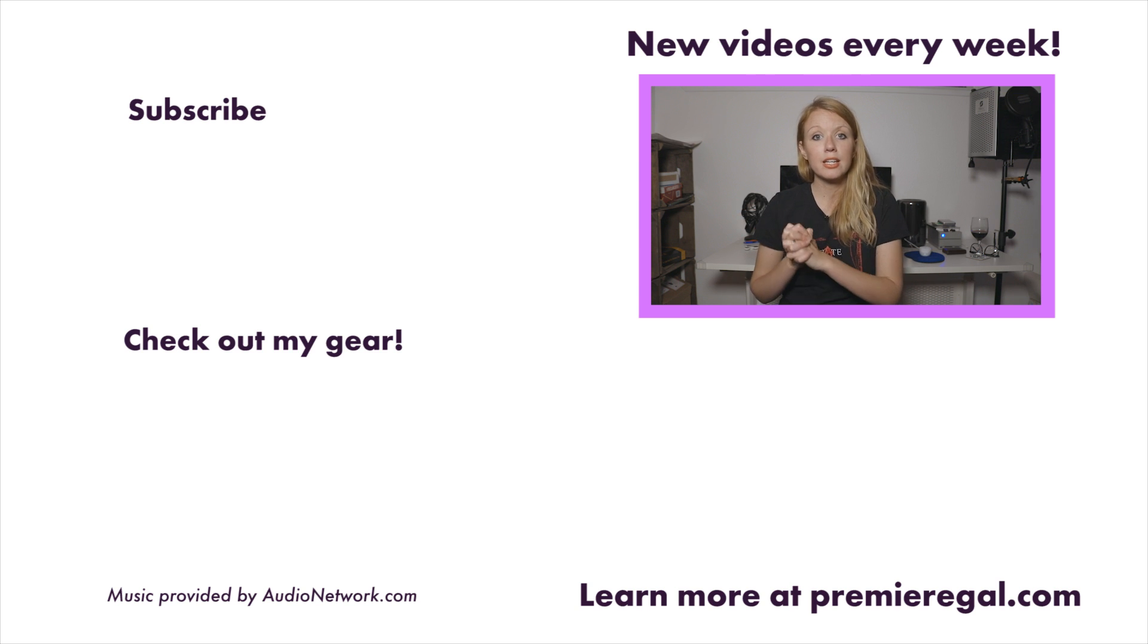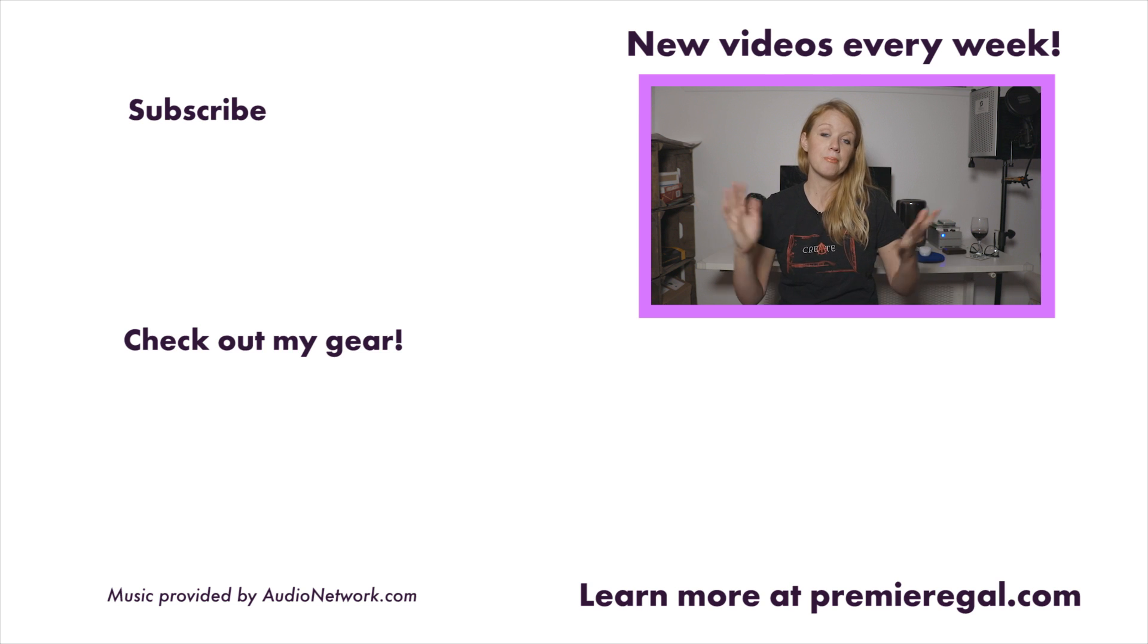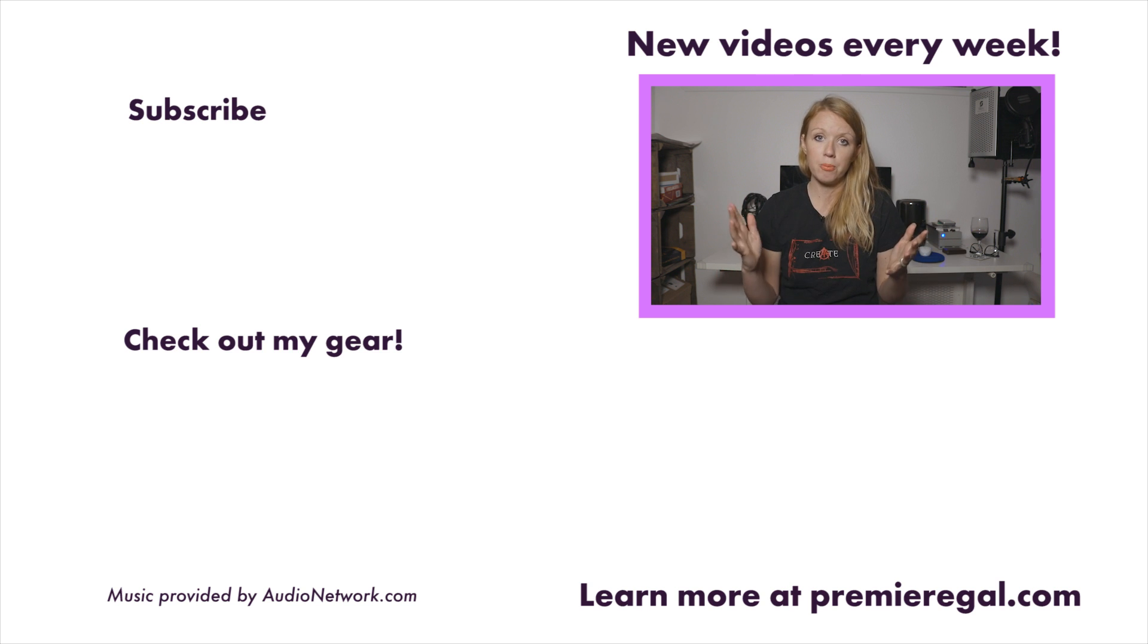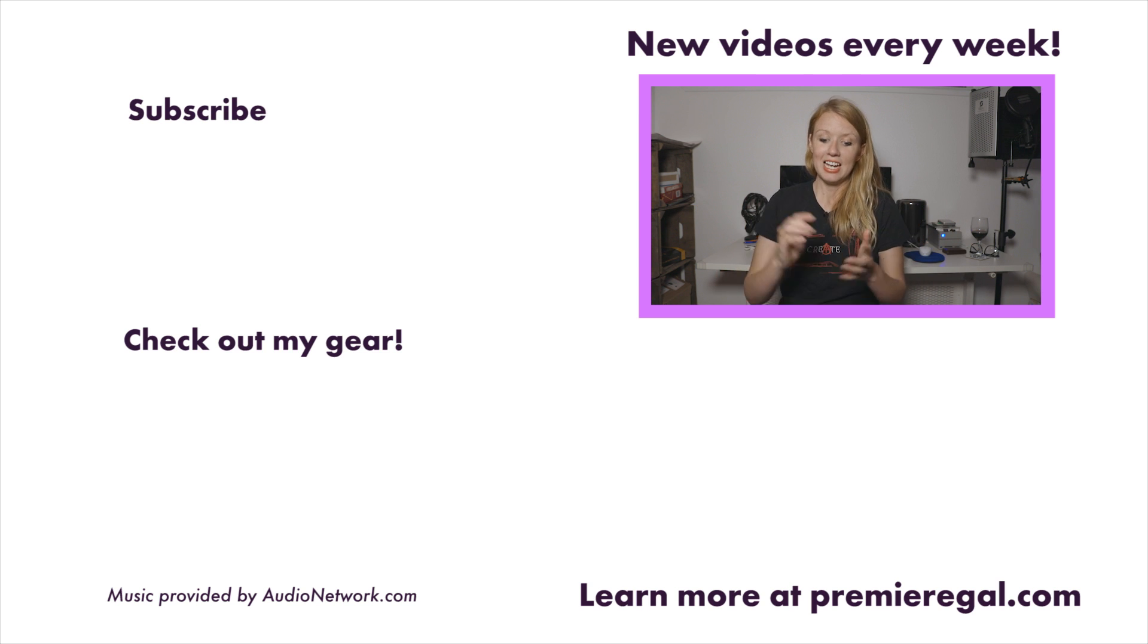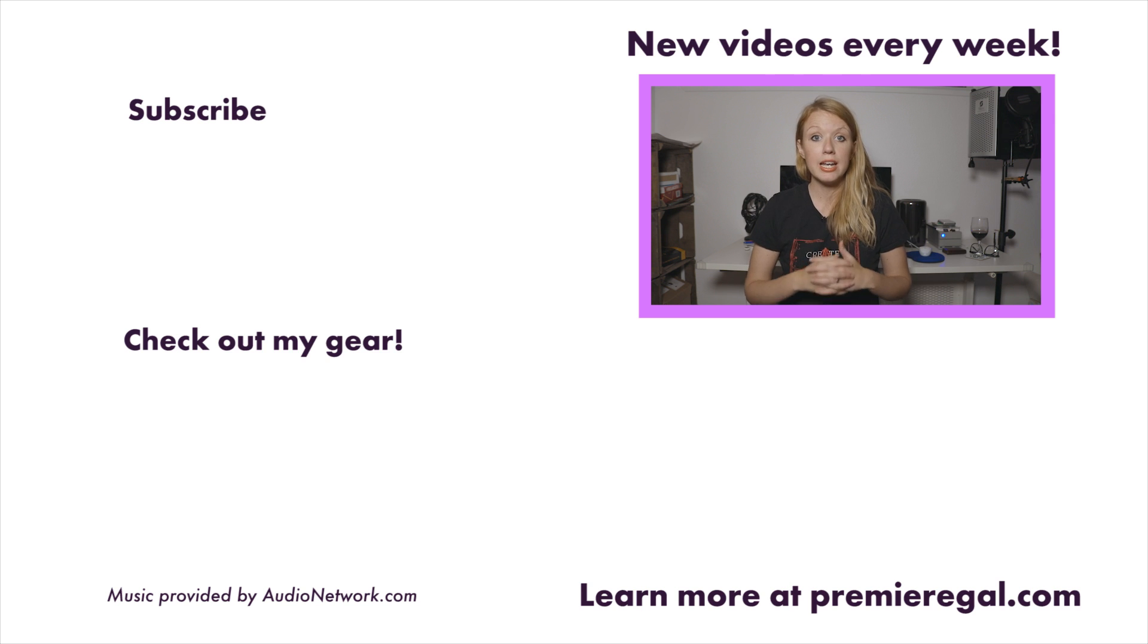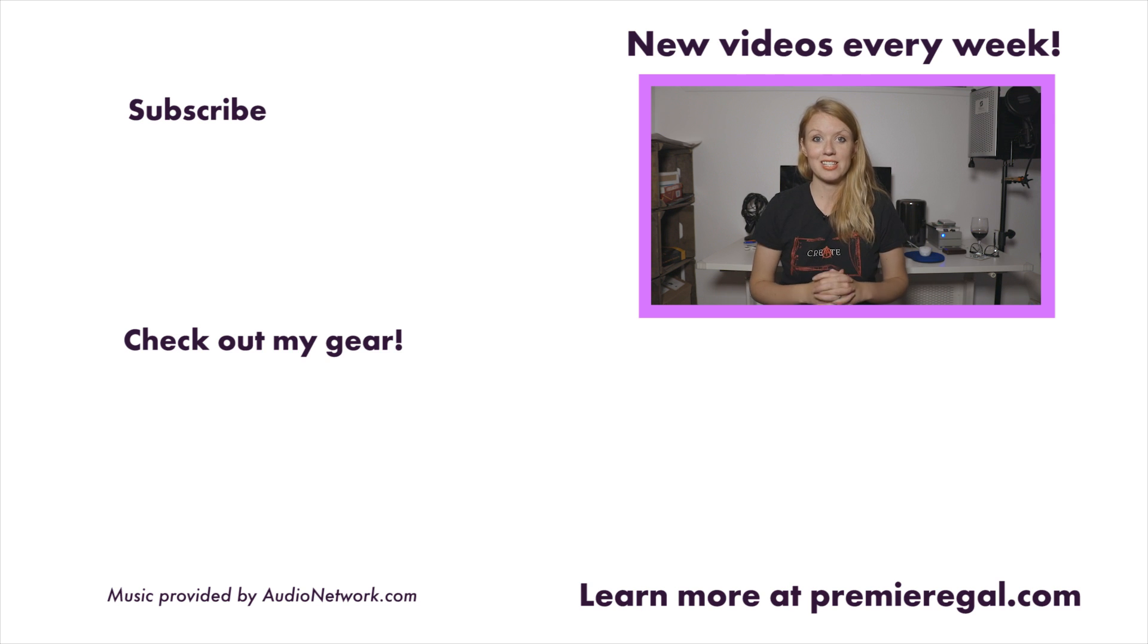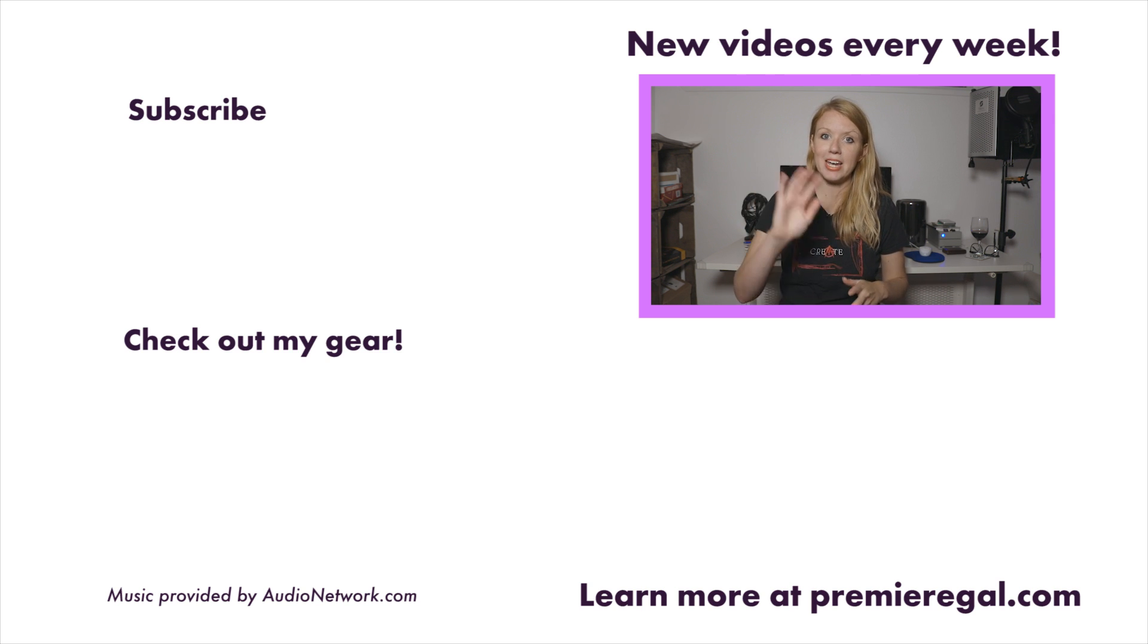And down there, you can click that equipment icon to see what gear I use on my channel and for my video productions. And right down there, you can click on the next video of this series. See you all very soon. Bye.